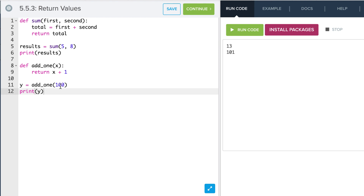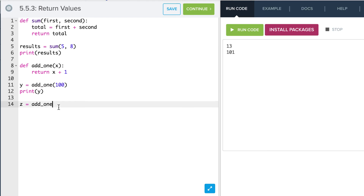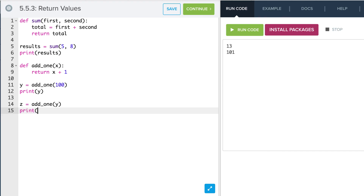Now I can also use a variable in here. I don't have to pass it an integer — I can actually pass it a variable value, which is an integer. So if I say z is equal to add1 and pass that y, I take my value of 101, add another one, and if I print this out, I should now see that I get 102. So this is an example of how we can use return values in our functions.